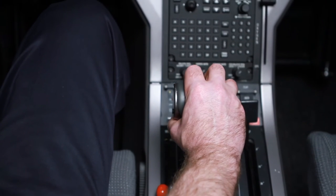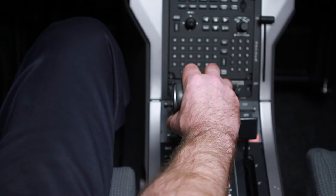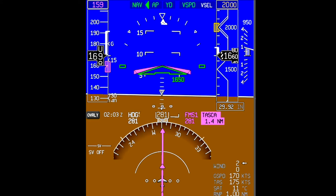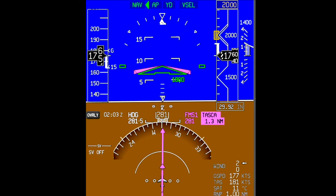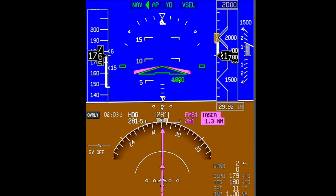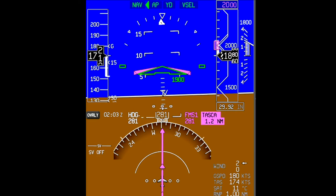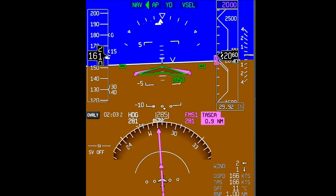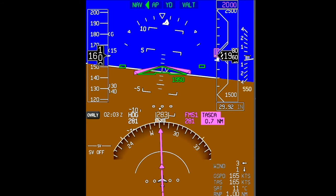Add power as necessary to maintain the climb rate. As the aircraft approaches 2000 feet, V-speed mode will transition to V-select and the aircraft will capture 2000 feet. Once the altitude is captured, V-select will change to V-Alt mode and the aircraft will maintain 2000 feet.